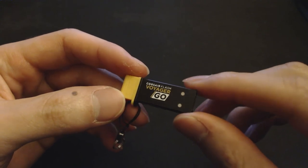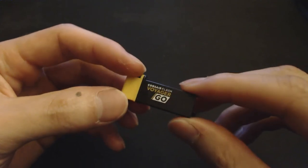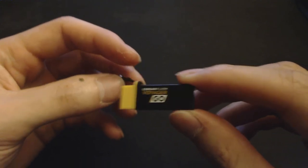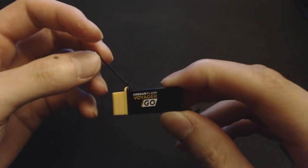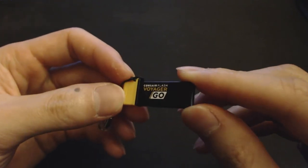So guys, this has been a quick overview of the Corsair Voyager Go. Don't forget to subscribe for more gaming and tech videos. And thanks for watching.